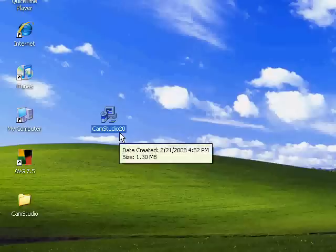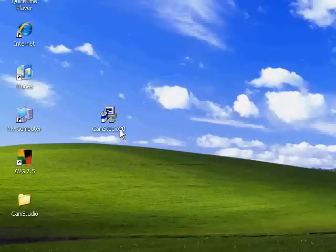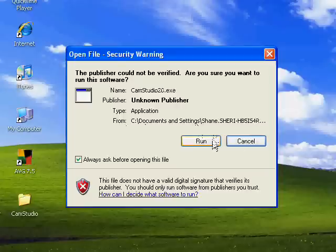What you're going to do first is you are going to install it by double clicking on it, then you're going to click run. Hold on a second.